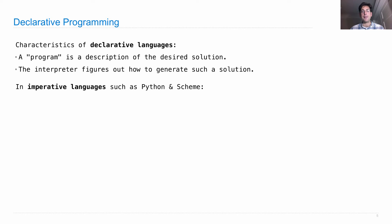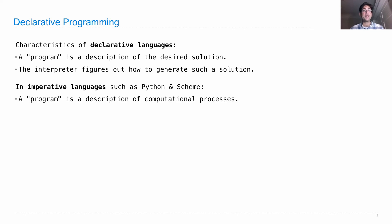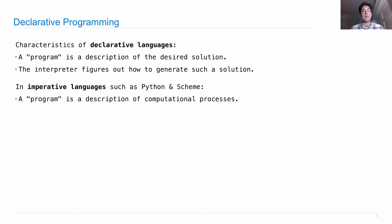In an imperative language, Python and Scheme are both these, a program is actually a description of computational processes. So you have to specify in Python exactly what you want the interpreter to do, and the interpreter just carries out execution and evaluation rules.